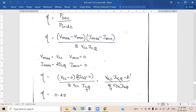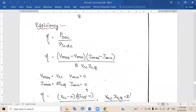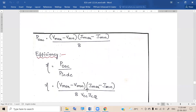So efficiency is 0.25, meaning the percentage efficiency is 25 percent. This is a very important point: the percentage efficiency of the series-fed direct-coupled Class A power amplifier is 25 percent.